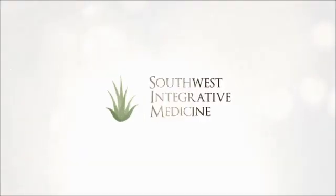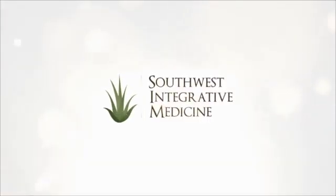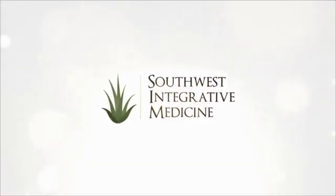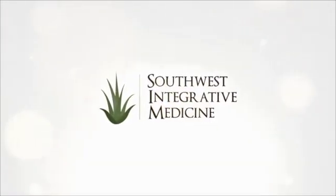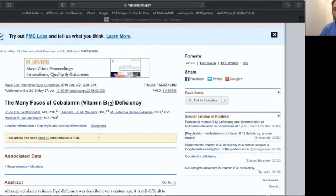All right, let's look at some of the B12 deficiency myths that maybe you have heard before. Okay, so today we're going to look at some B12 deficiency myths.